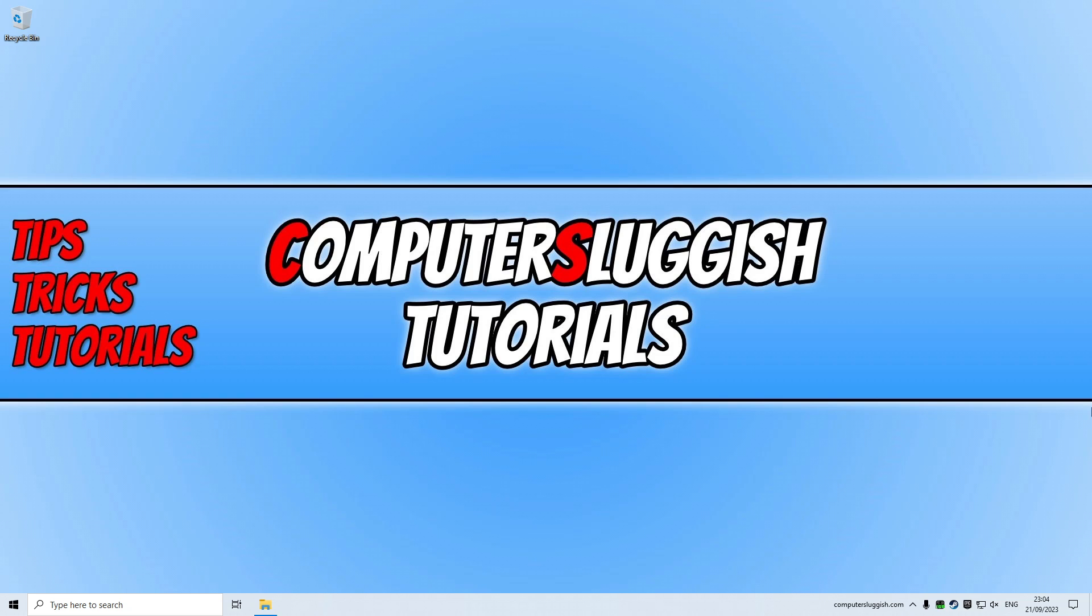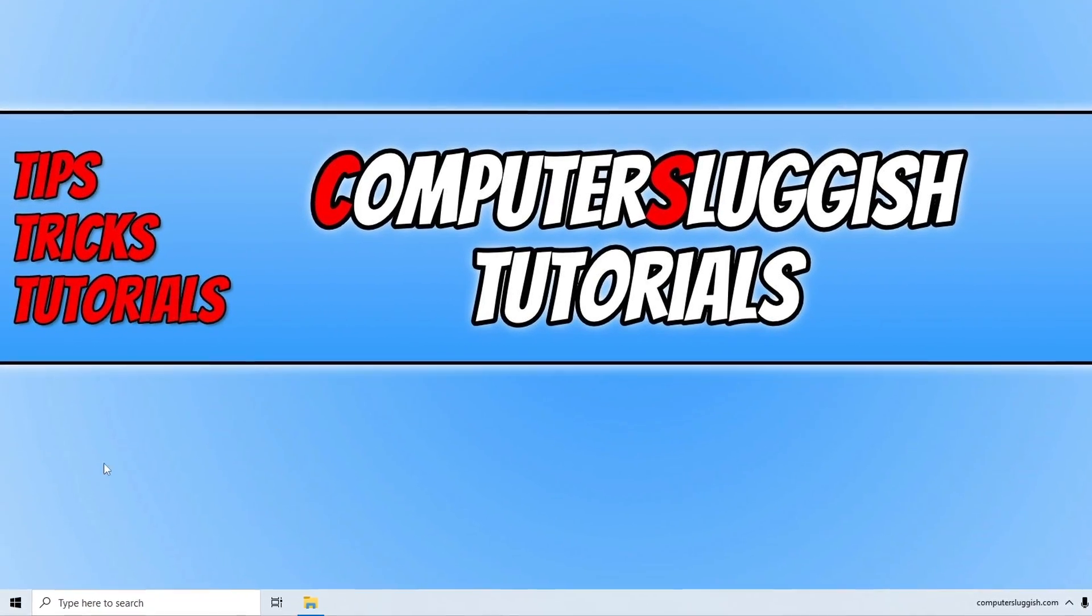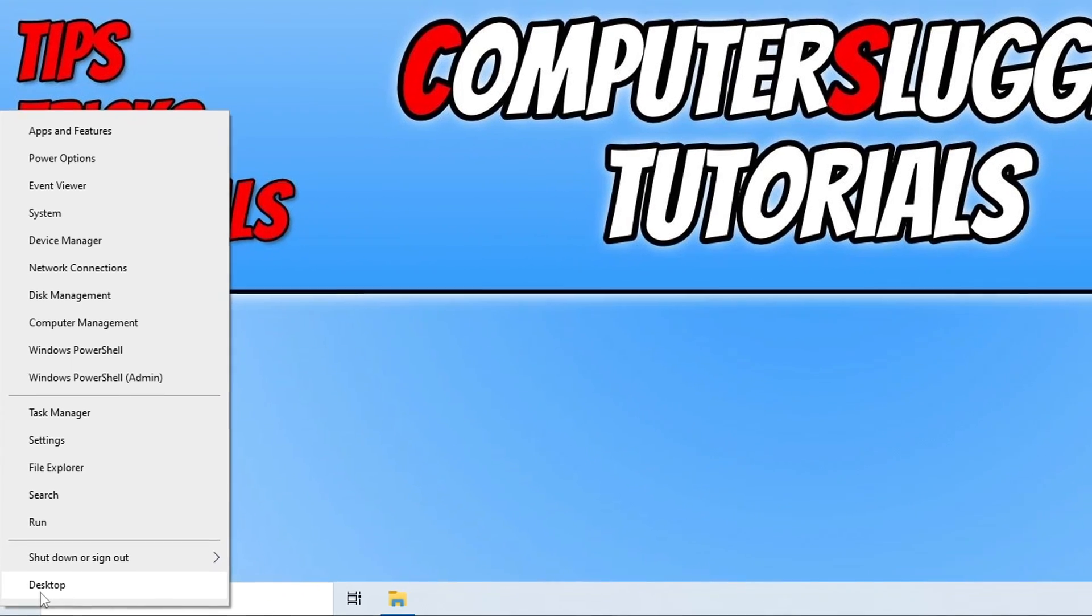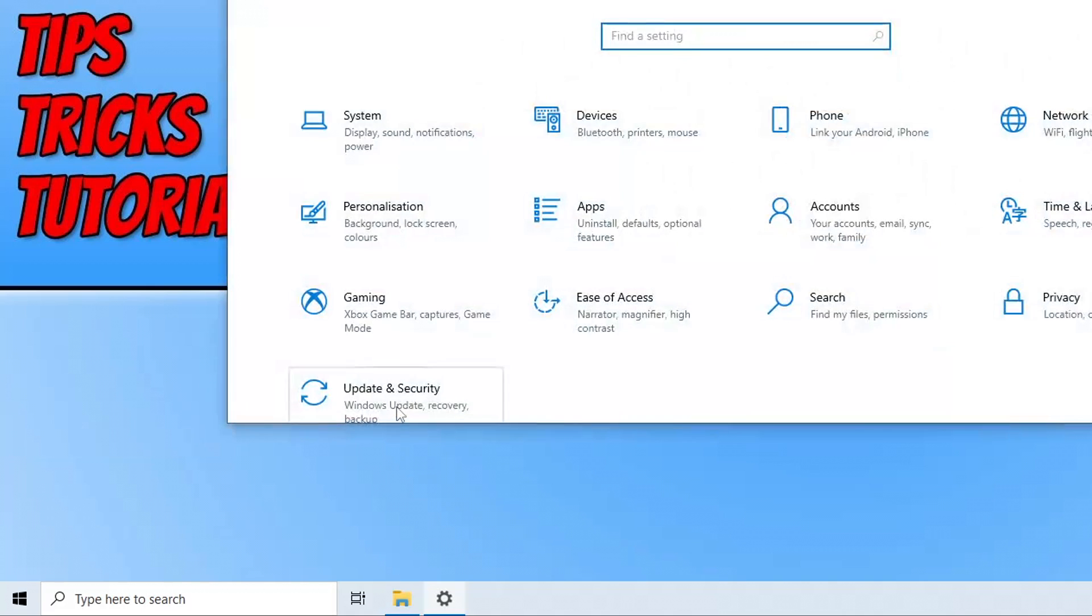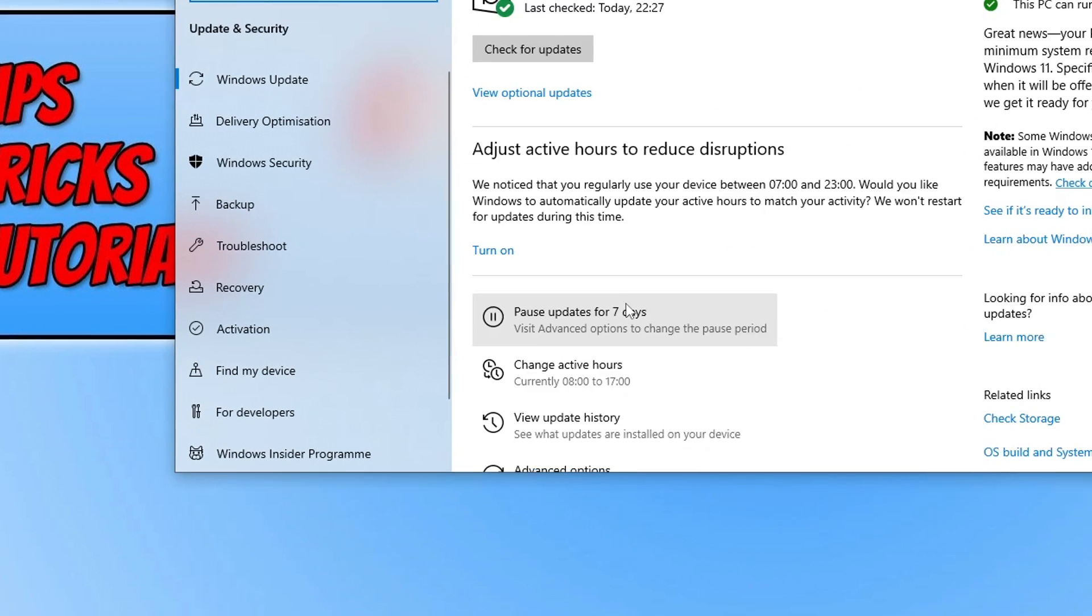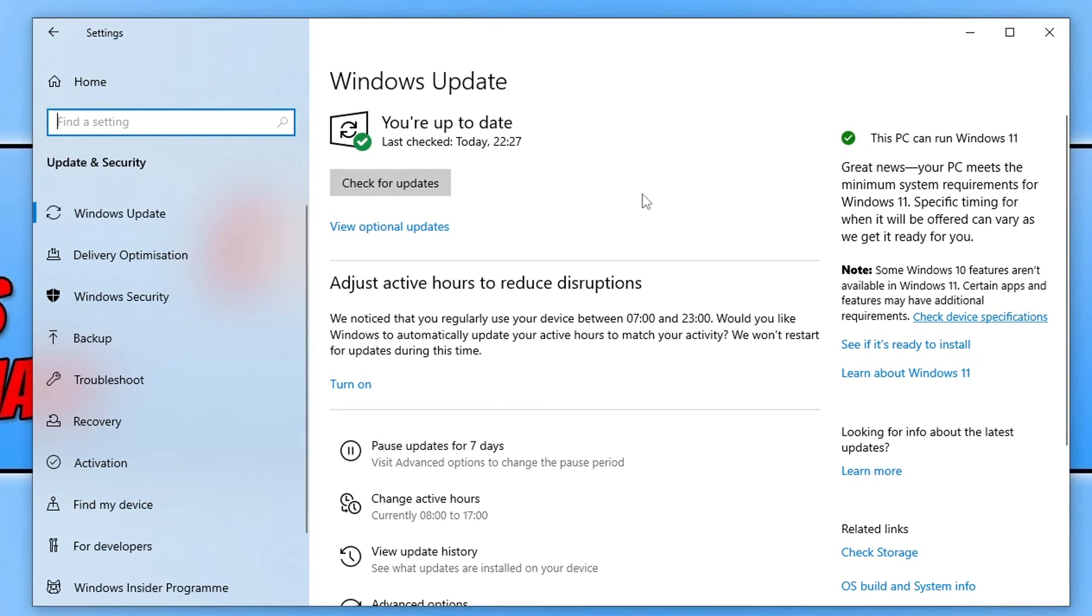I know this sounds very simple, but Windows does update DirectX through updates, so it's very important to do this. You can do that by right-clicking on the Start menu icon, going to Settings, clicking on Updates and Security, and then clicking on Check for Updates.